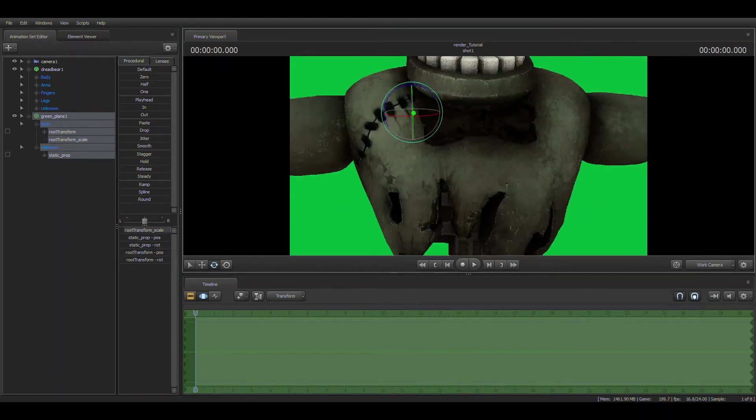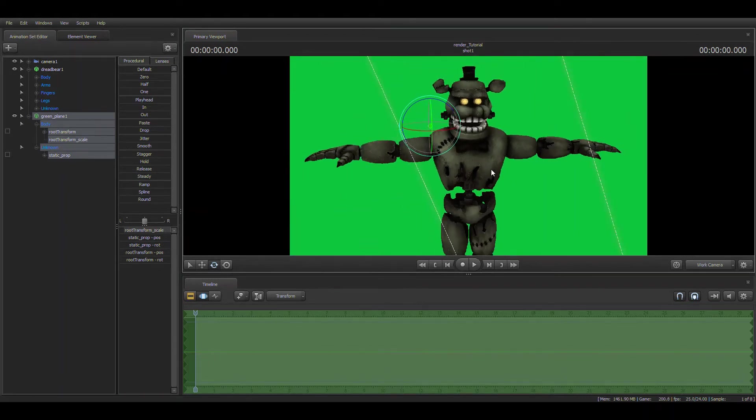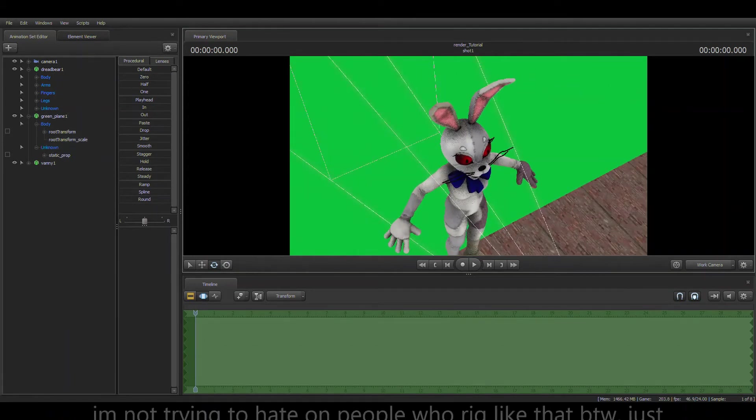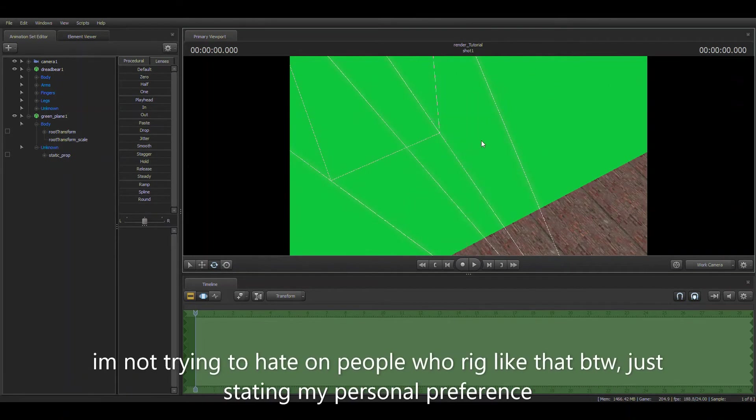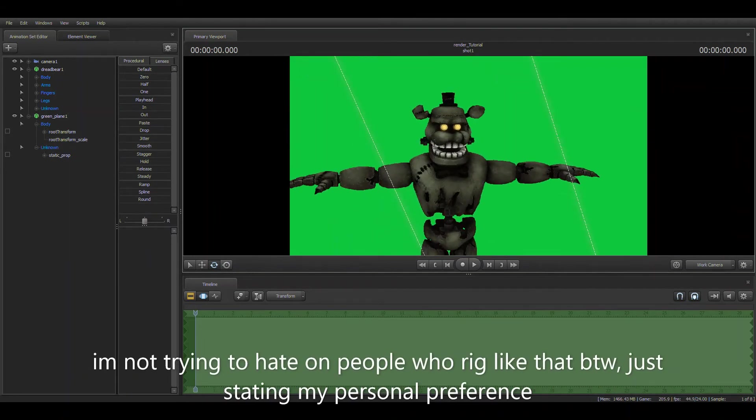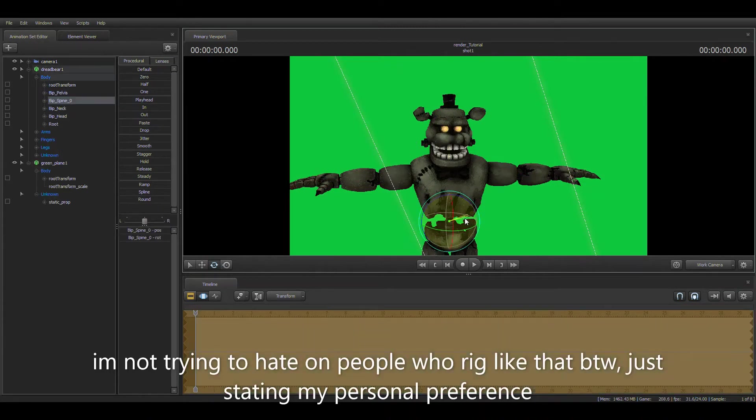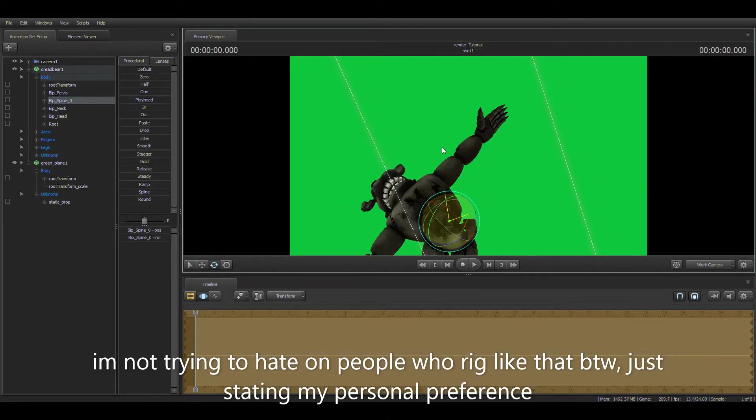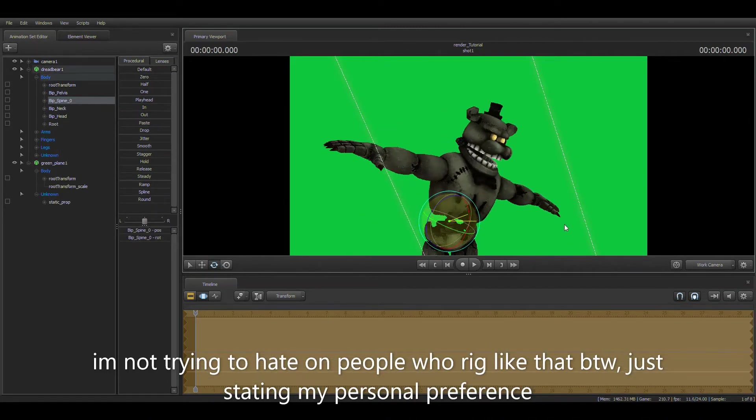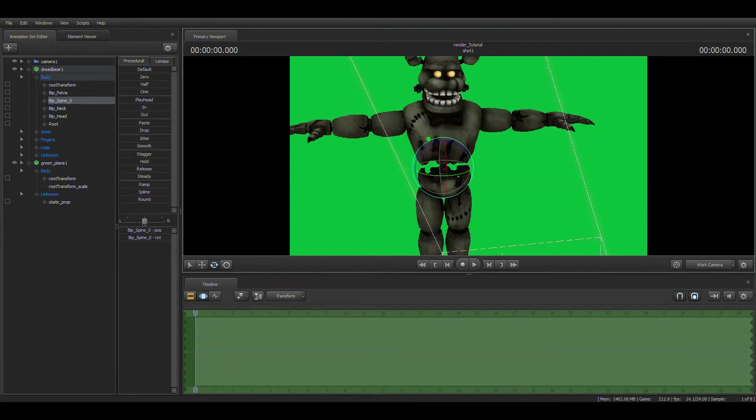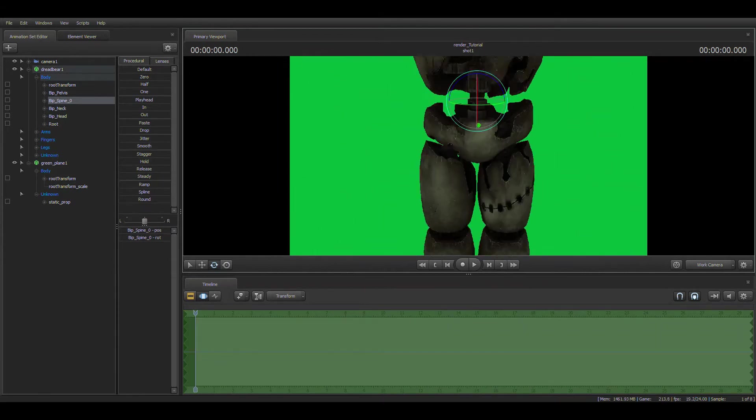That's why if you have models that have horrible rigging, like Vanny here for example, you just use control, and then click the bone, and hope that you've picked the right one. Now we're actually going to get to posing.